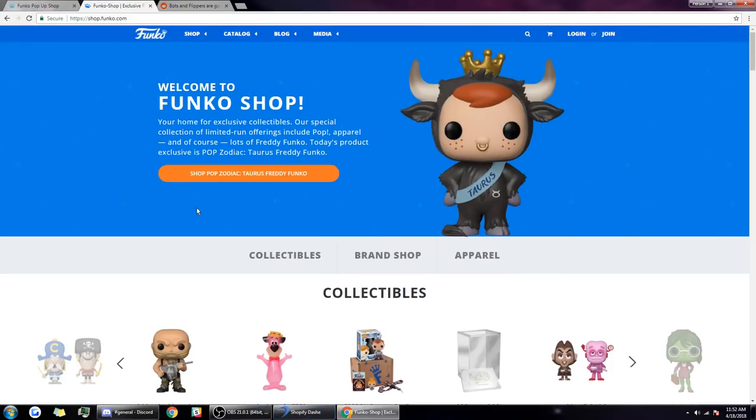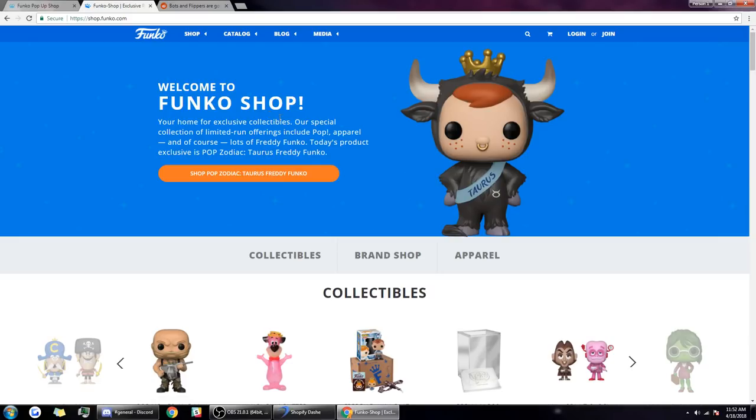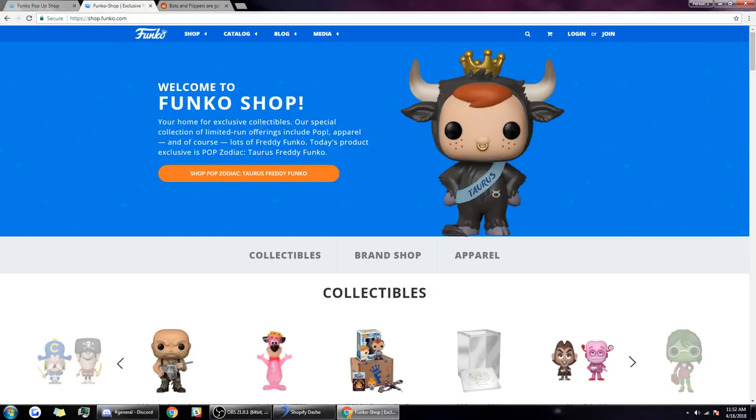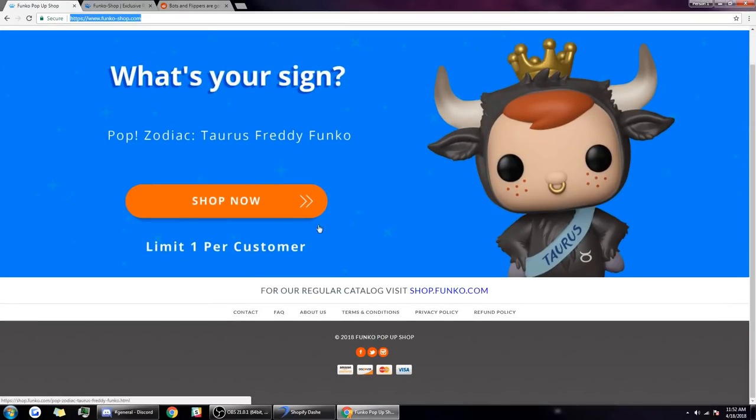This is a bot only for the Shopify website platform. The drop that happened today, the Zodiac Funko, the Taurus Funko, if a bot user wanted to get this they wouldn't be able to because it's not on the Shopify platform.